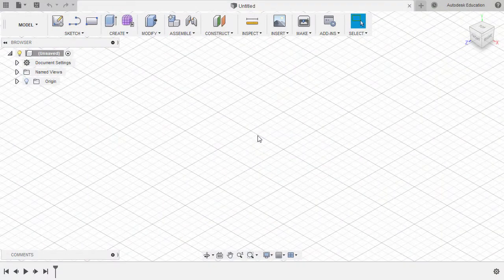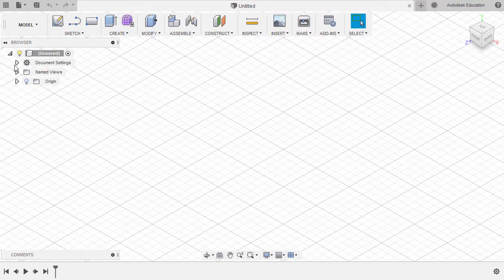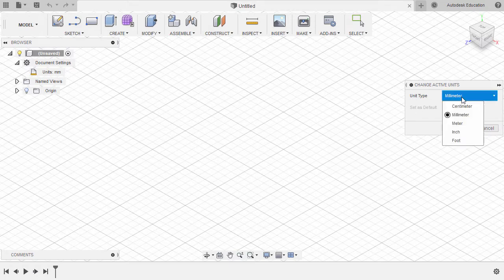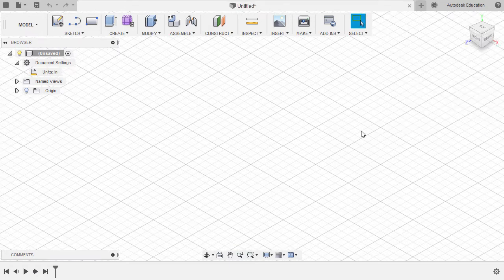Welcome to our month of May Fusion 360 Monthly Challenge. For this challenge, our units are to be in inches, so let's change our units. Heading back to Fusion 360 under Document Settings, selecting Change Active Units, setting the unit type to inch, and selecting OK.